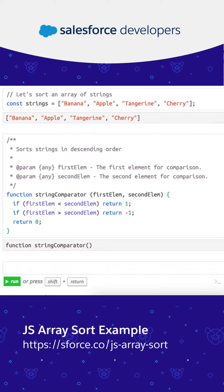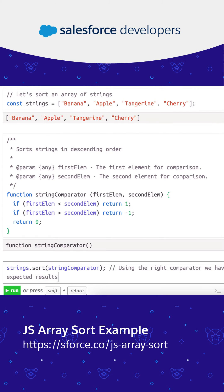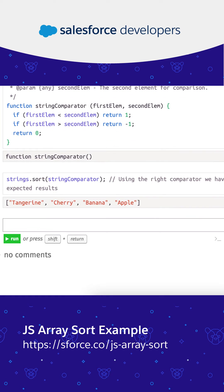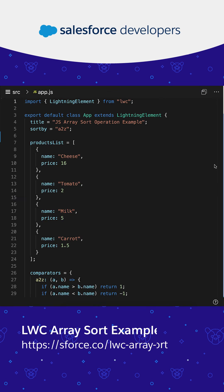If the comparison is greater than zero, sort the second element before the first. If the comparison is less than zero, sort the first before the second. If they are equal, keep the original order.